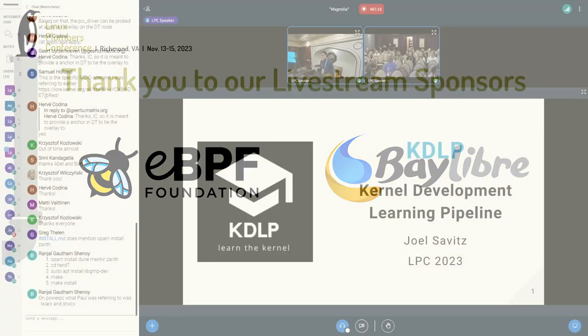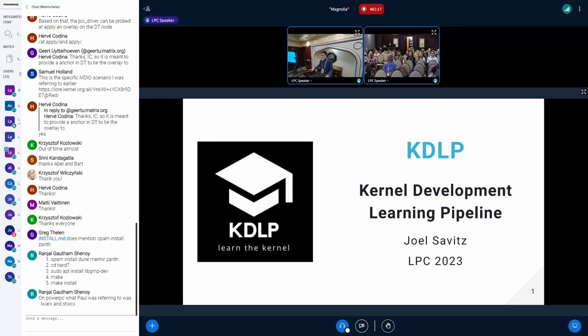Just give a brief introduction, show a quick video, and then dive into the discussion because it's a BoF, right? So it should be a minimal amount of just talk.